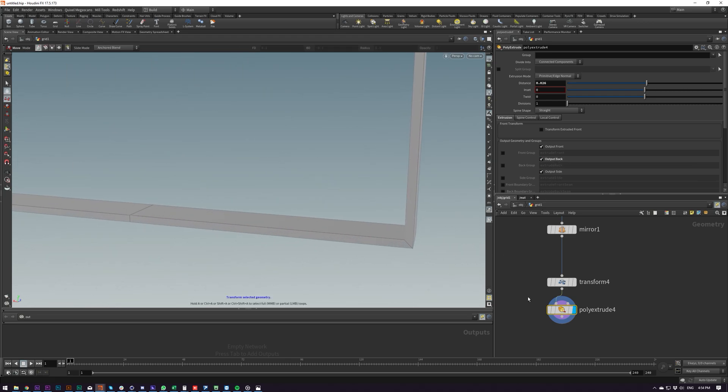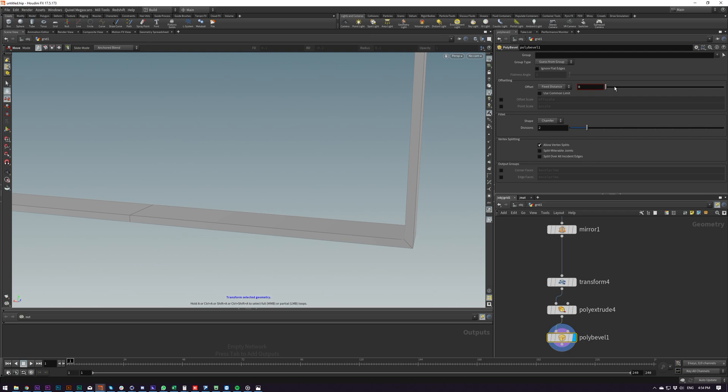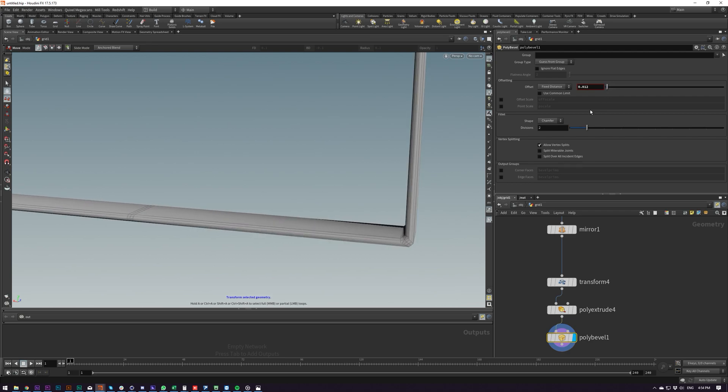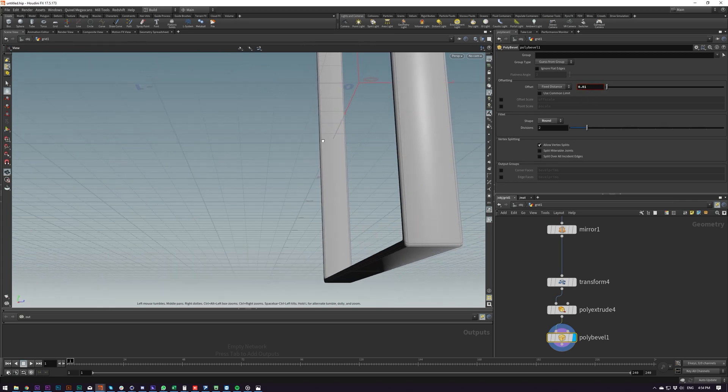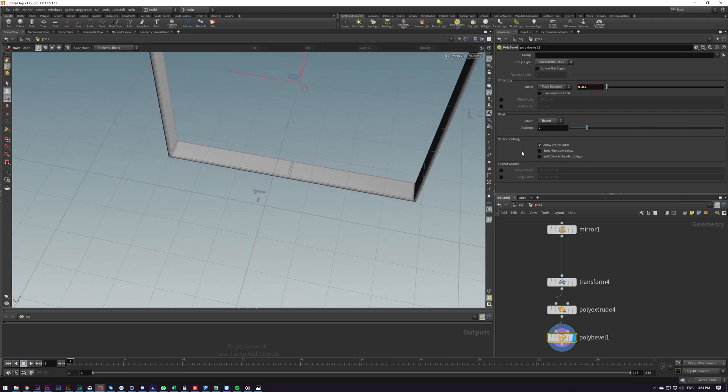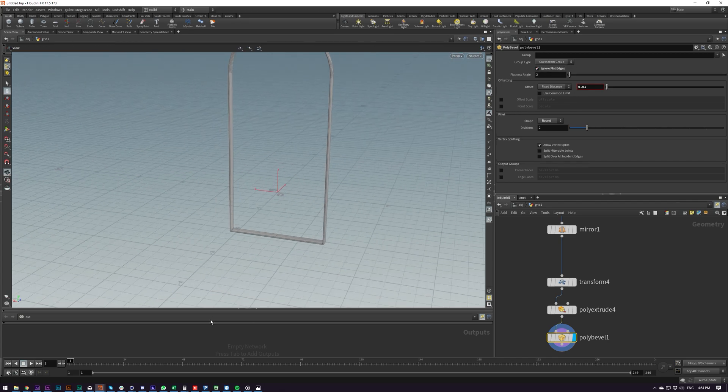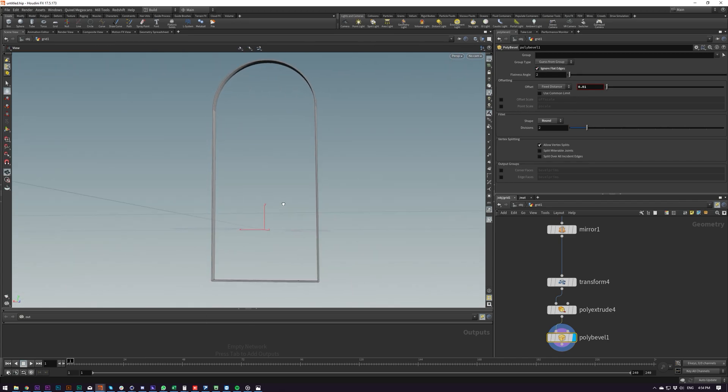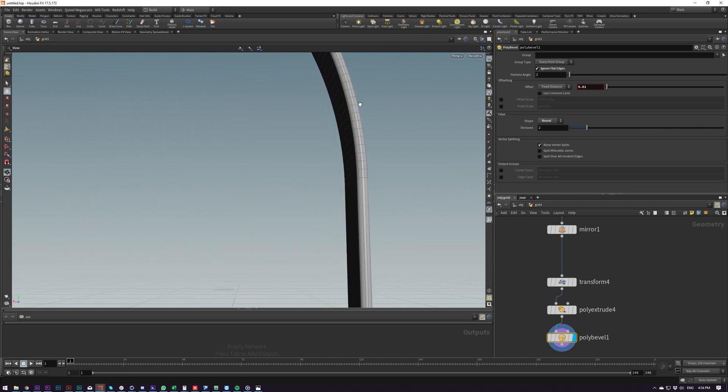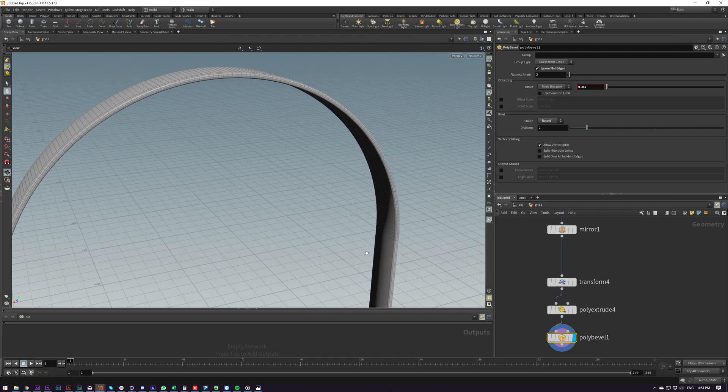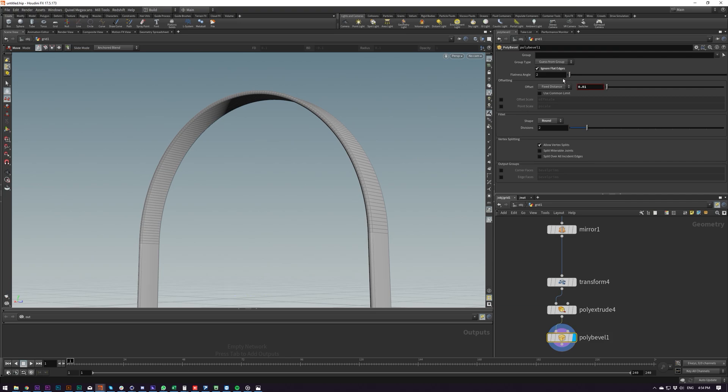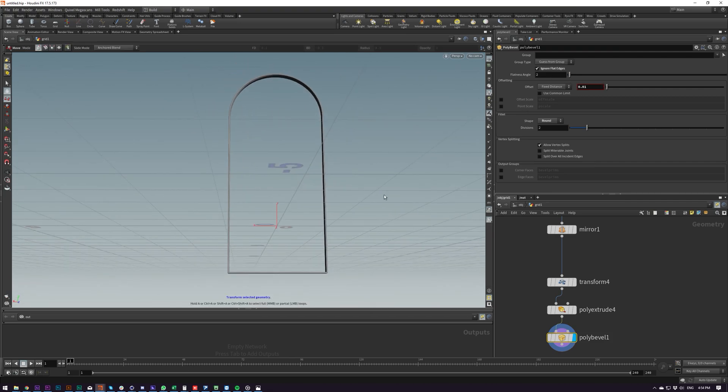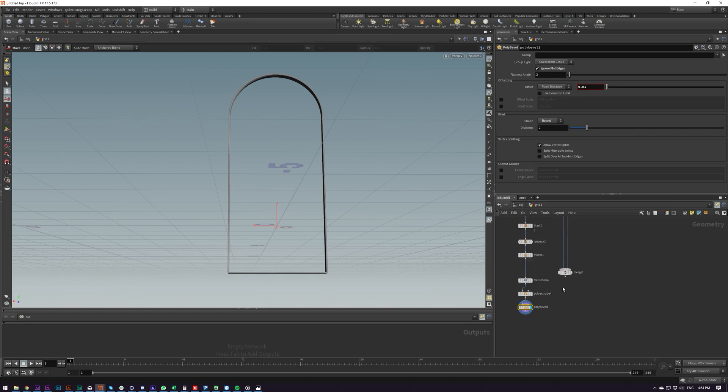So now poly bevel. And I want the round preset. So that's looking good. Ignore flat edges so we don't extrude or bevel that. See if anything else is beveling that we don't need. Generally you should go with like 40 degrees but that looks like it's working. And now what we can do is we can fuse or merge these two objects here.